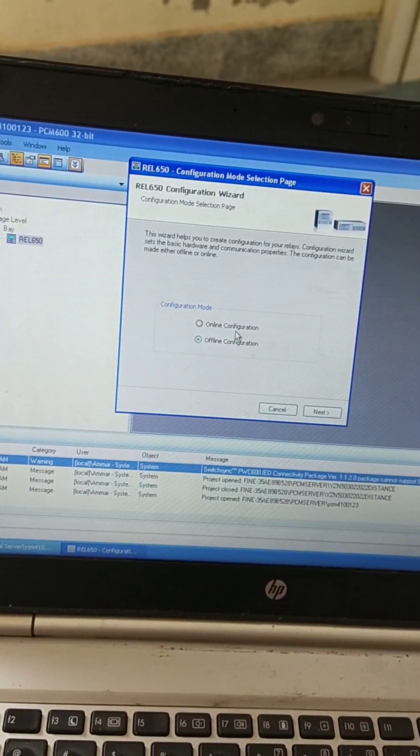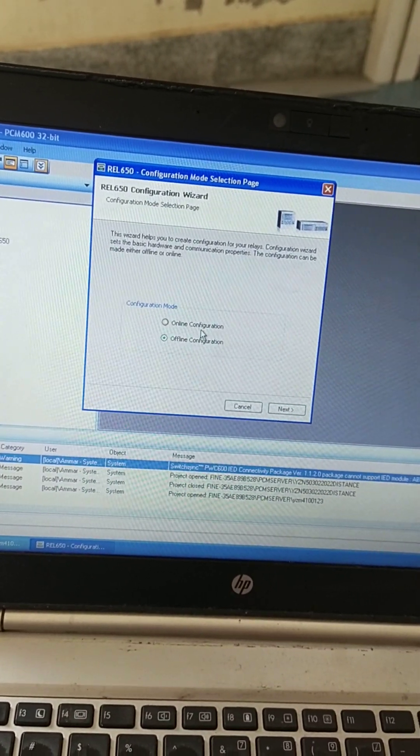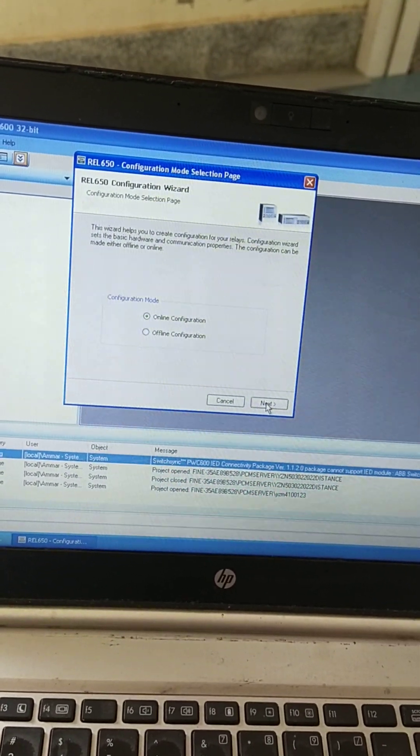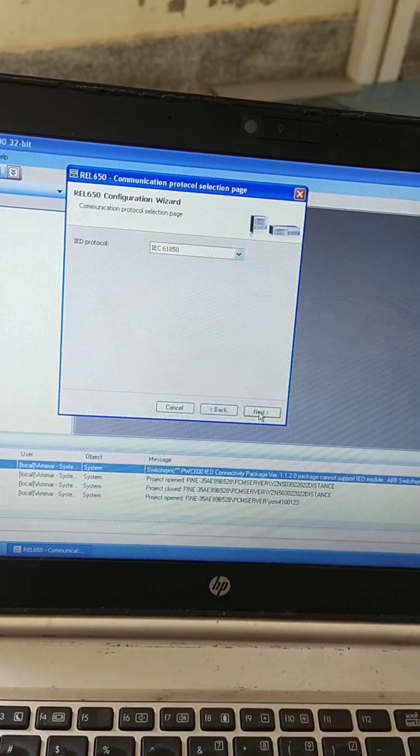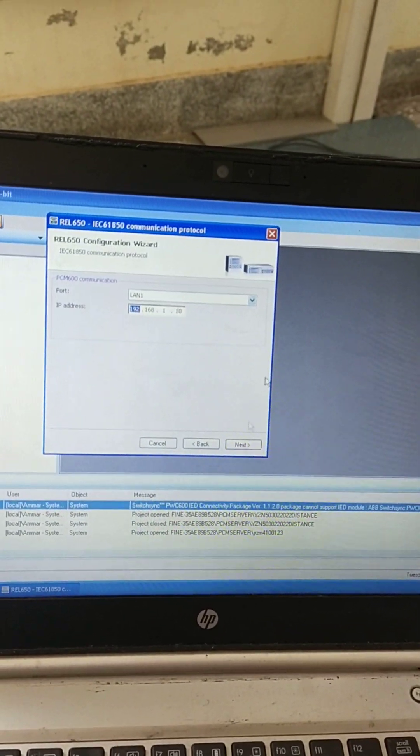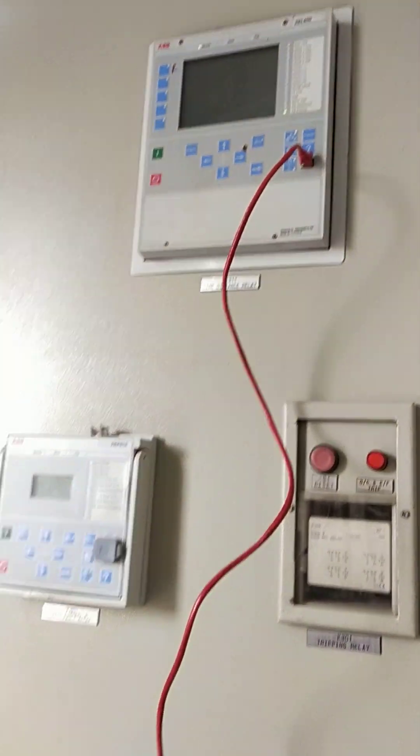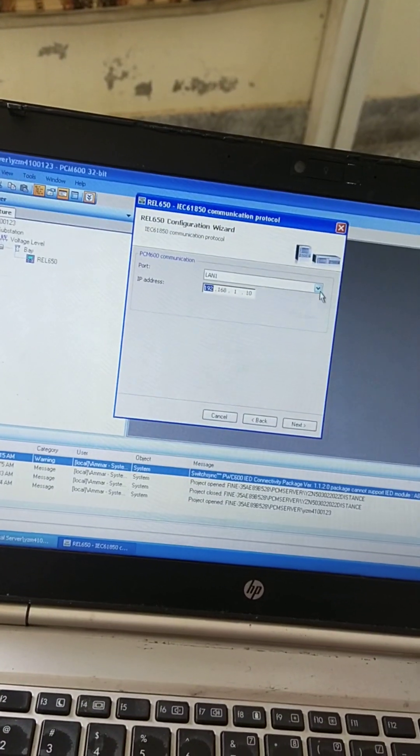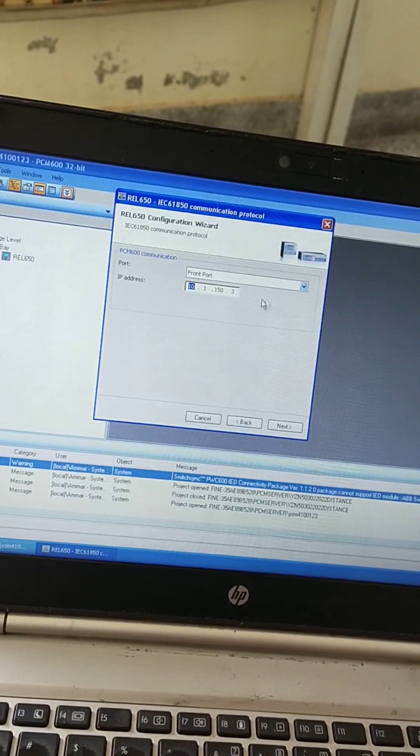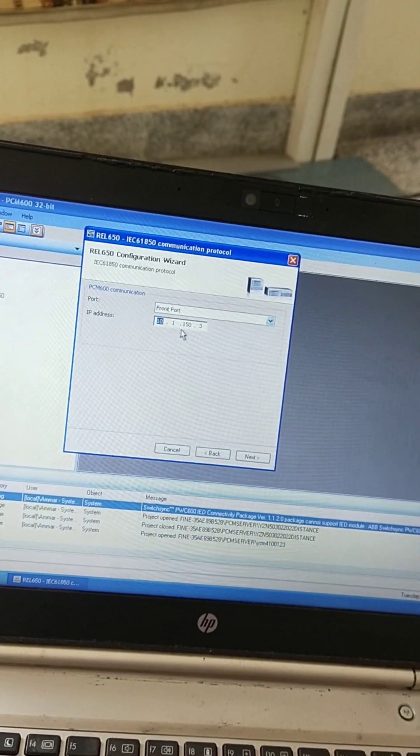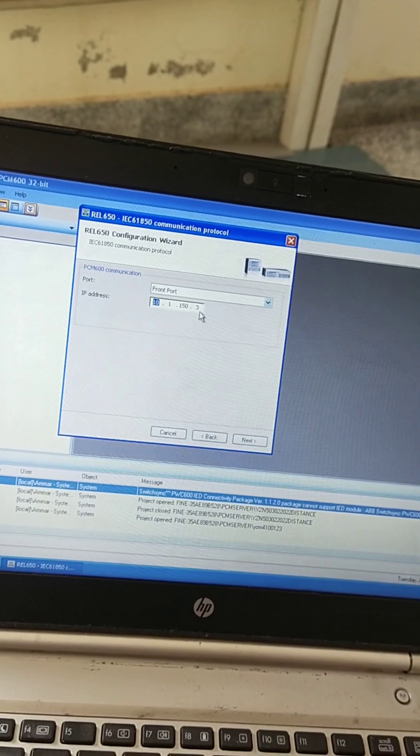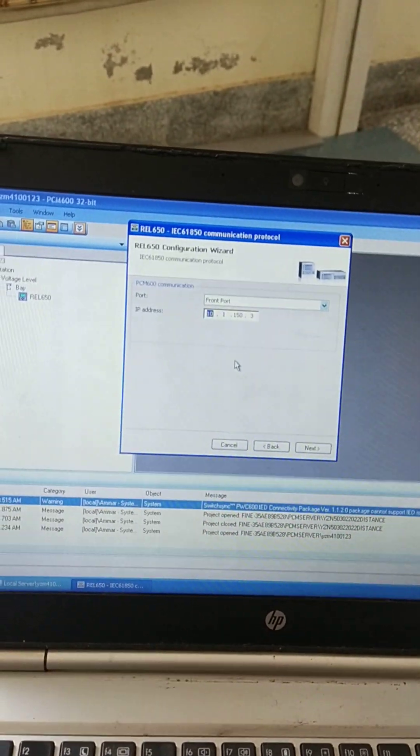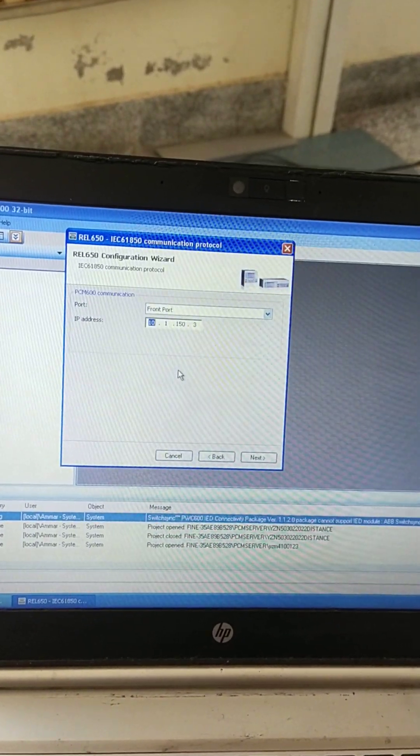As we are working online, we will select online configuration, then next, next. I am using front port. Its address is 10.1.1.50.3. You may see this address from the communication.